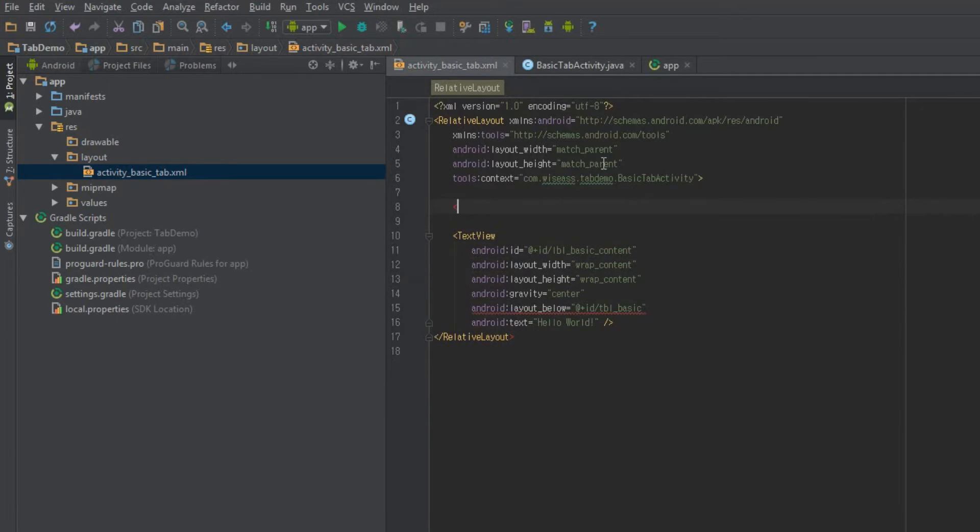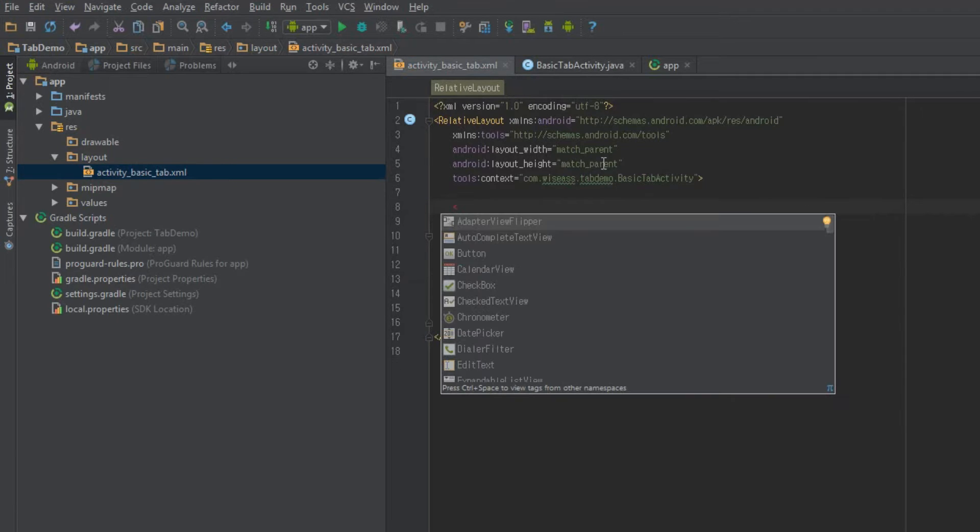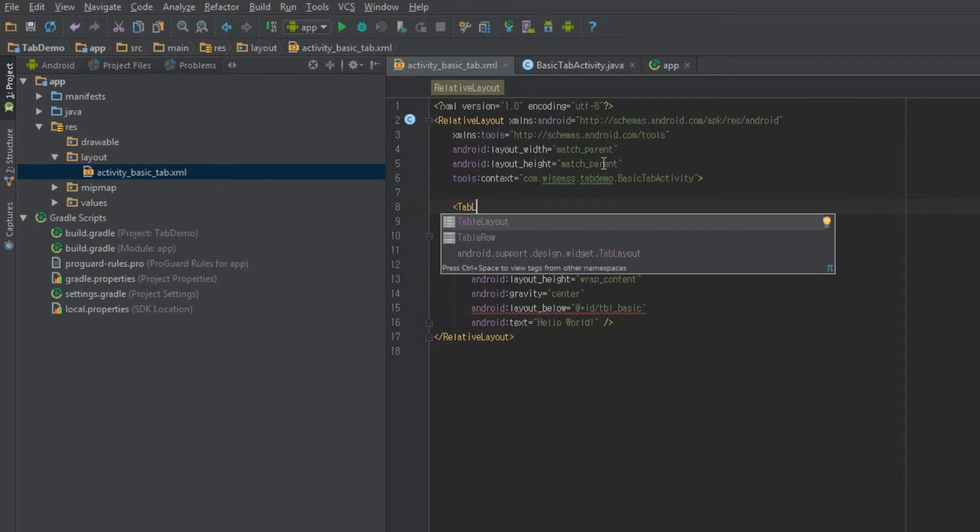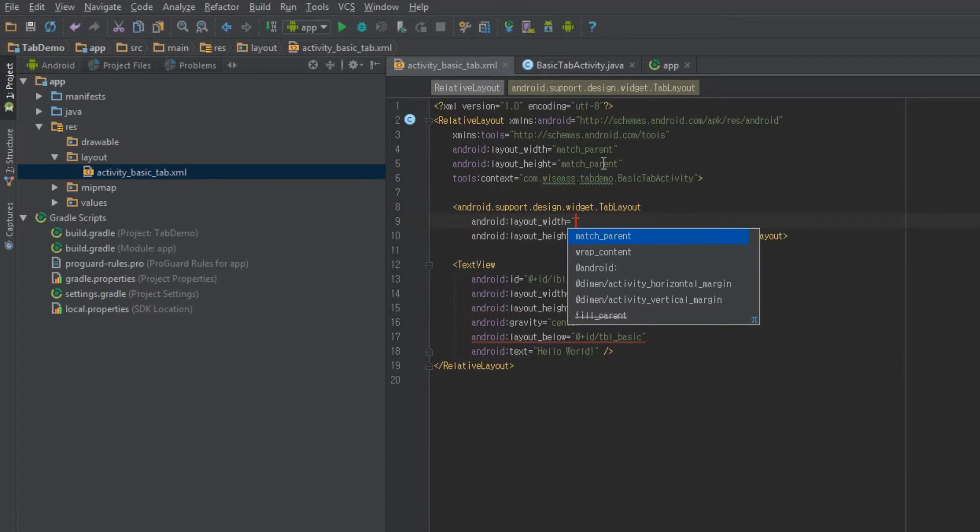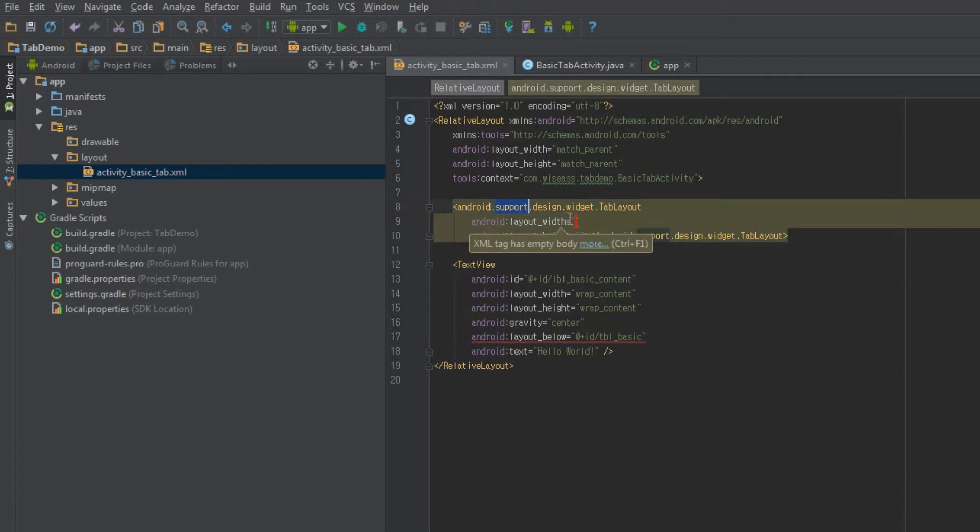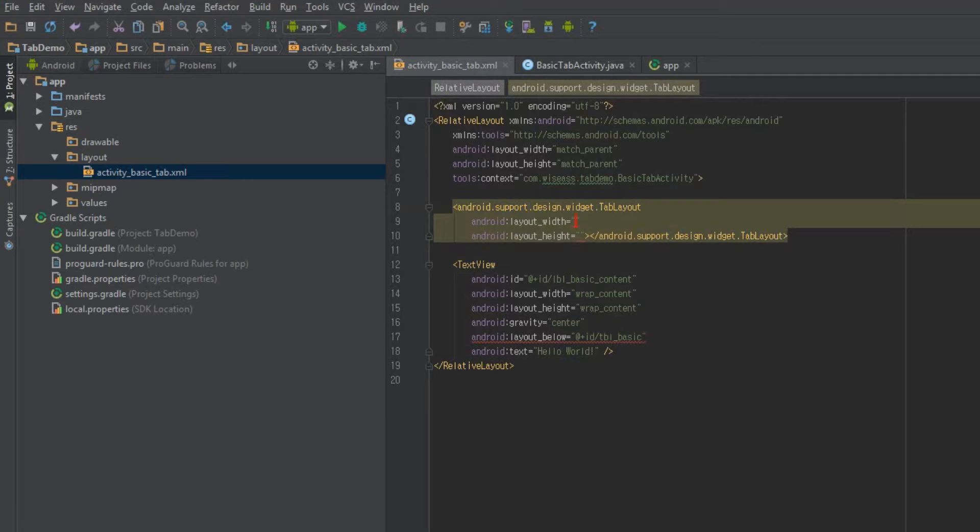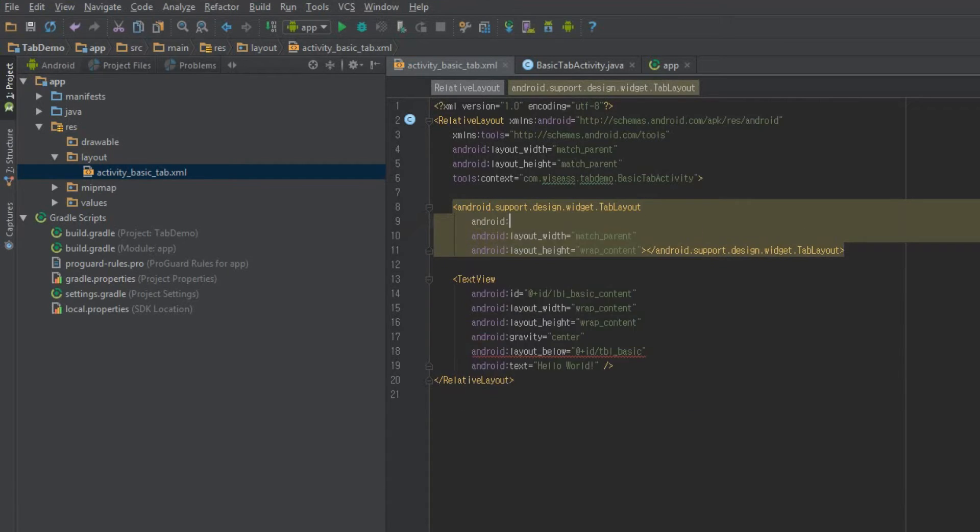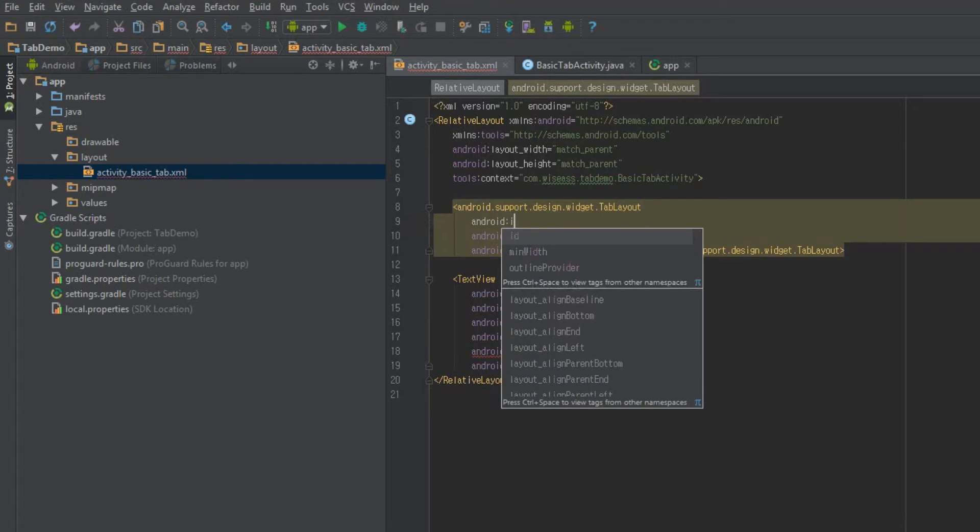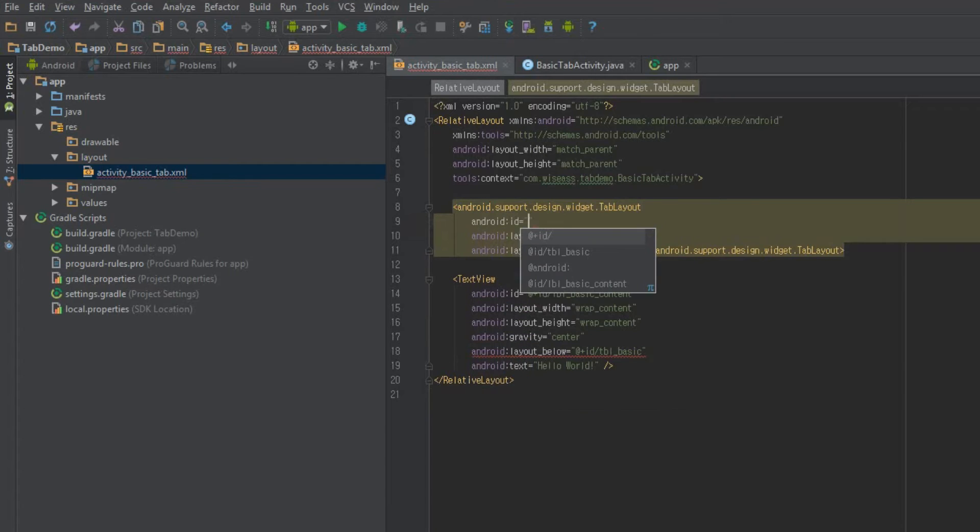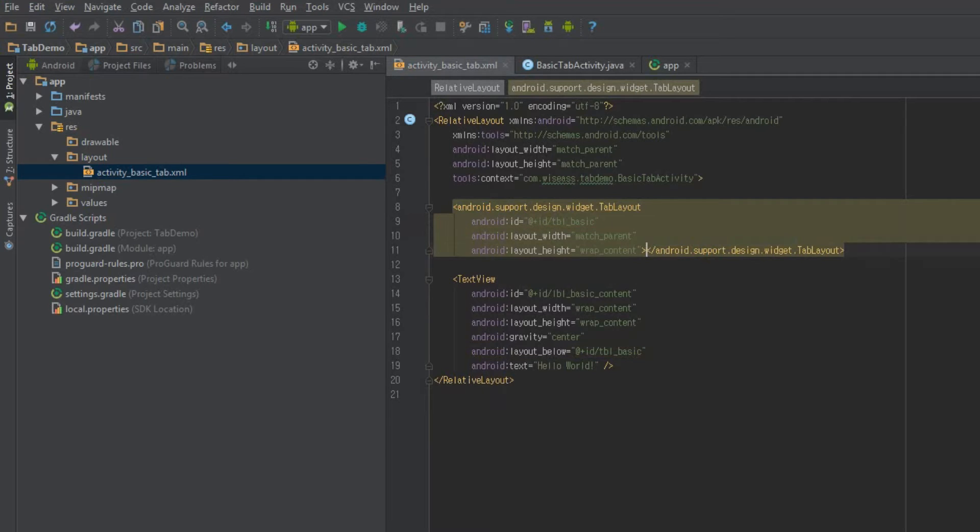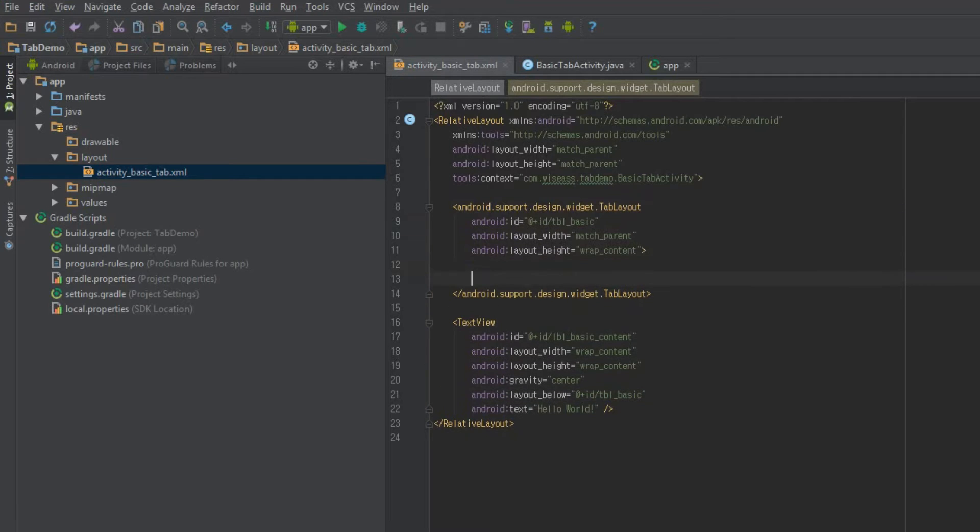Alright, and we're going to create a tab layout. Make sure you select the support tab layout. That's important. For width, we're going to do match parent and wrap content for layout height. We're going to call this thing ID equals F plus ID TBL basic. Just sort of a short abbreviation for tab layout.